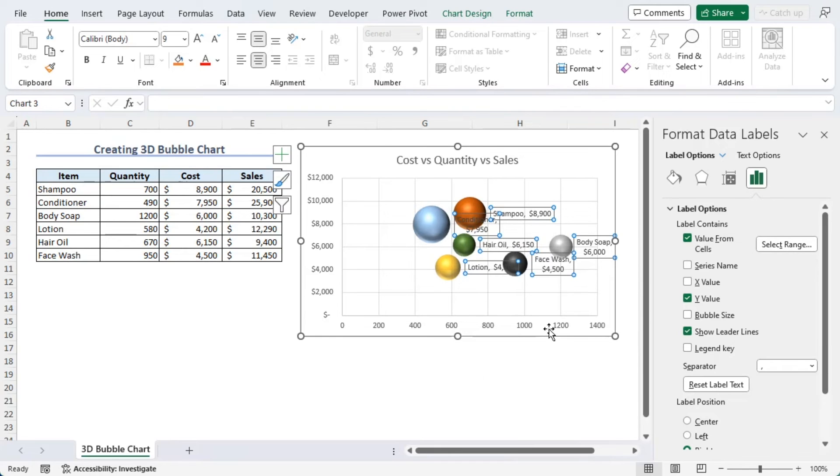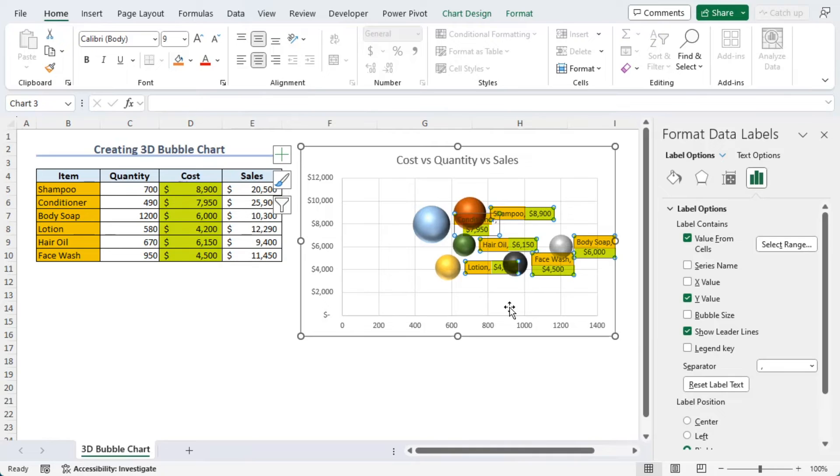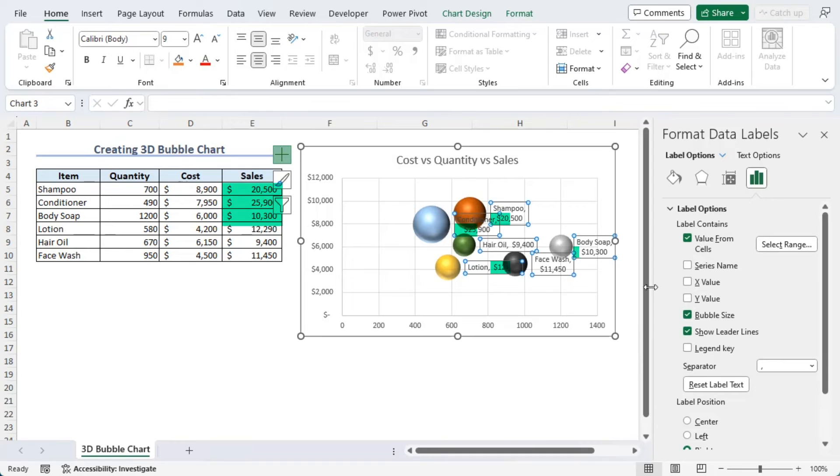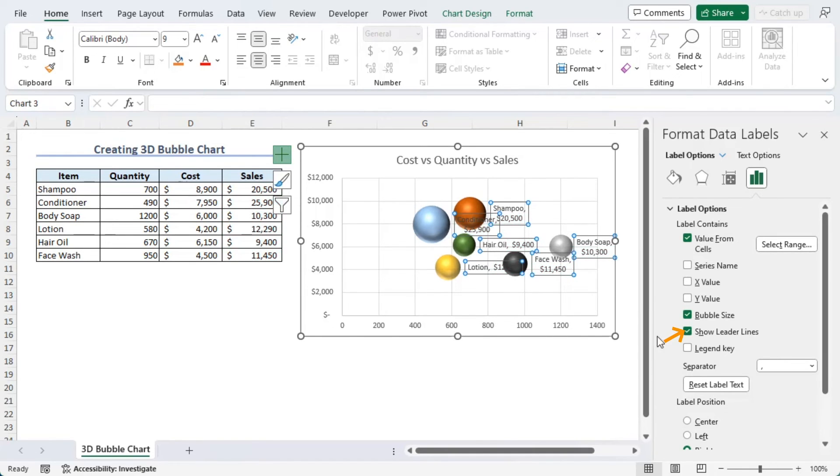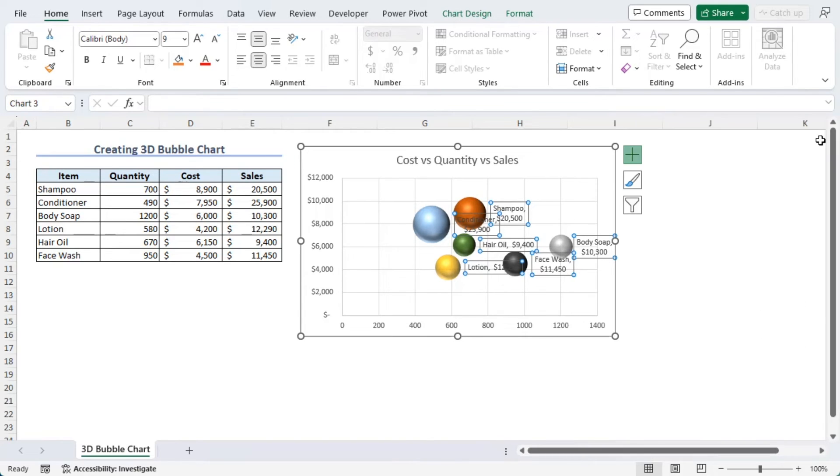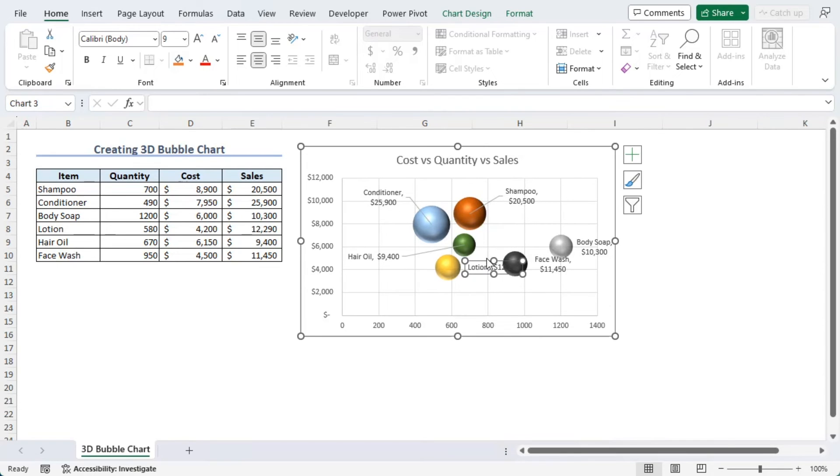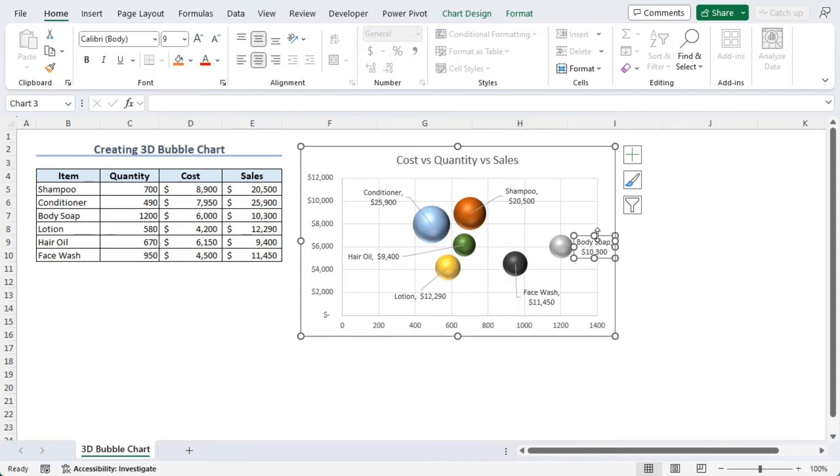Now, we can see that our bubbles are showing us item names along with their cost values. Deselect Y Value and add Bubble Size. Now, we can see the sales value here. Make sure that there is a check mark for Show Leader Lines. Let's close this here. Let's position this a little away from the bubbles so that it's easier for us to follow. There we are.